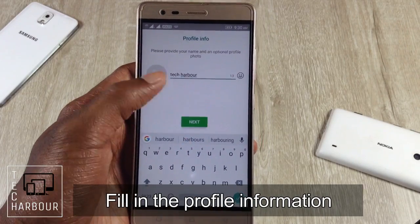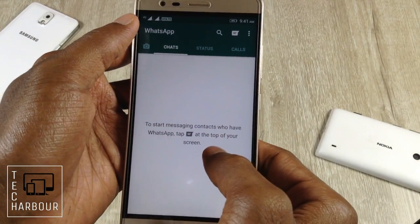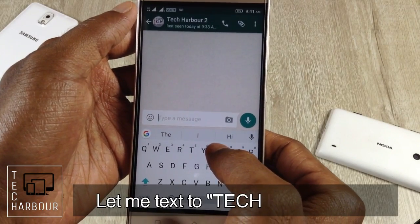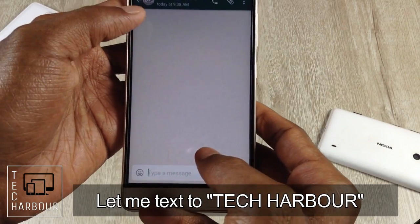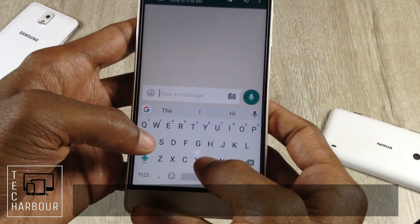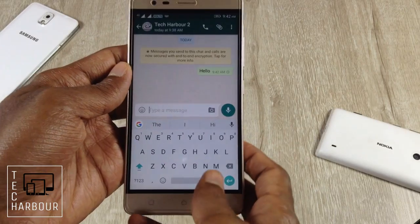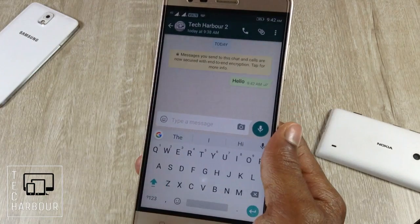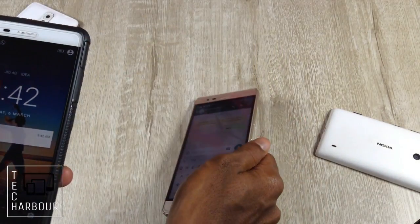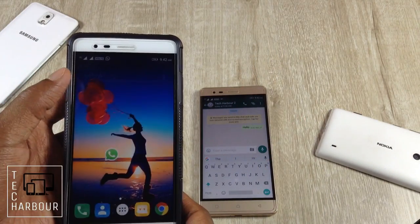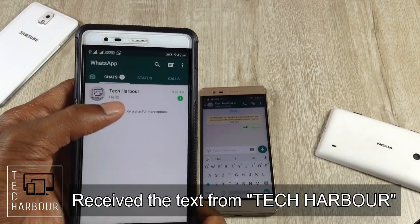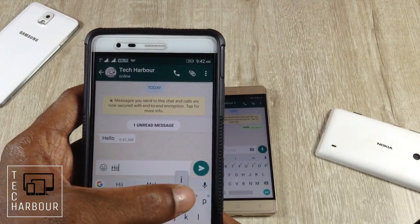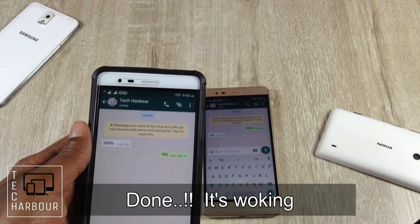Add the profile name 'TechHarbor'. Then open a contact and send a text message. I'll type 'Hello' and send it. Let me check whether the message has been received. I have received the message 'Hello'. I'll type 'Hi' in reply. It's done — it's working!